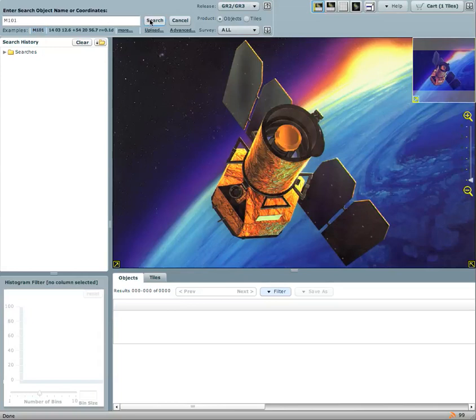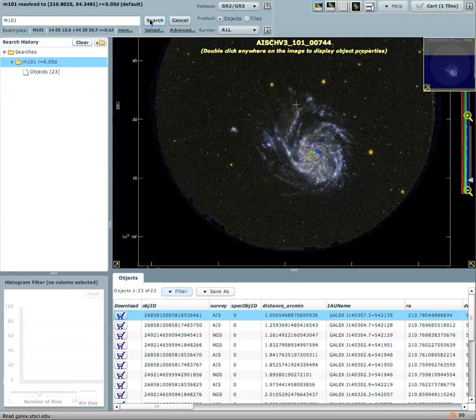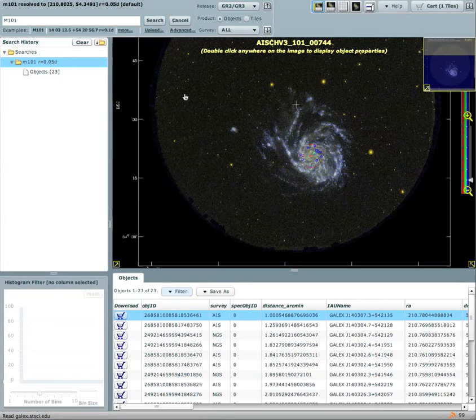We can start our search on M101 and we're going to display objects that are being observed by GALAX and cataloged by GALAX in and around M101.